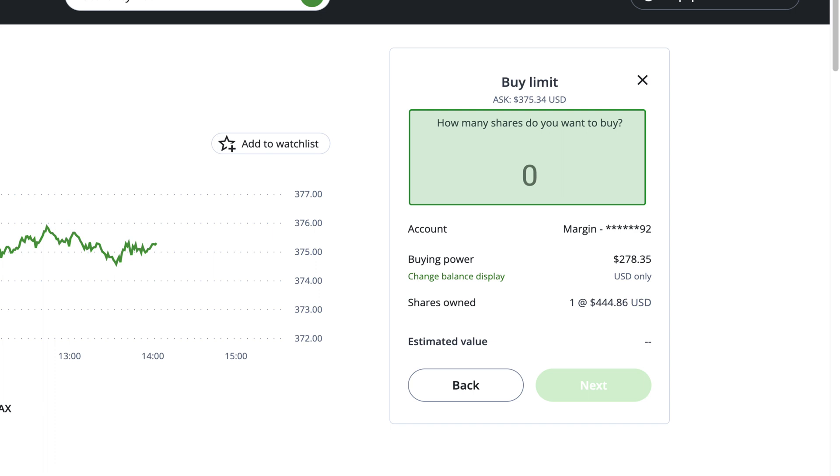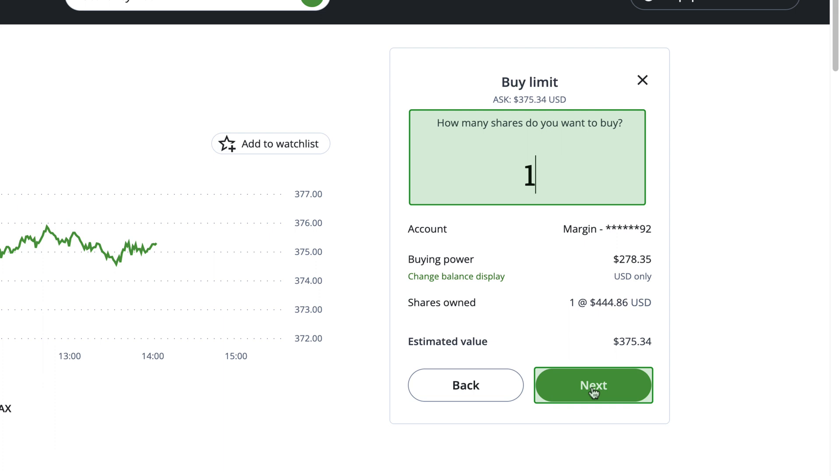When using a Limit Order, you'll start by entering how many shares you'd like to buy. For this example, let's purchase one unit of SPY. Next, you'll choose how much you'd like to pay per unit.